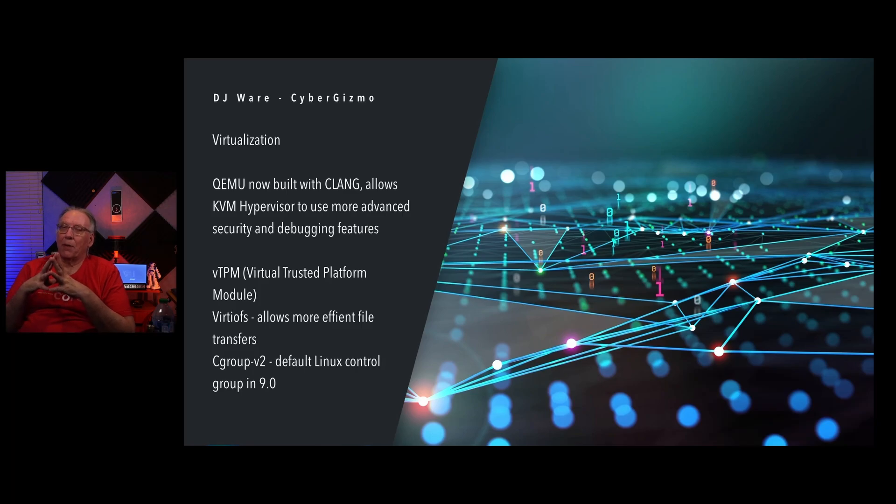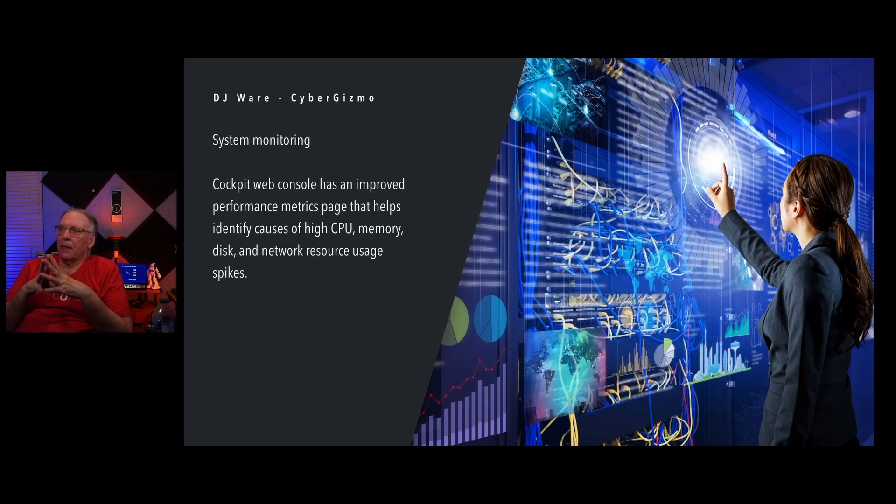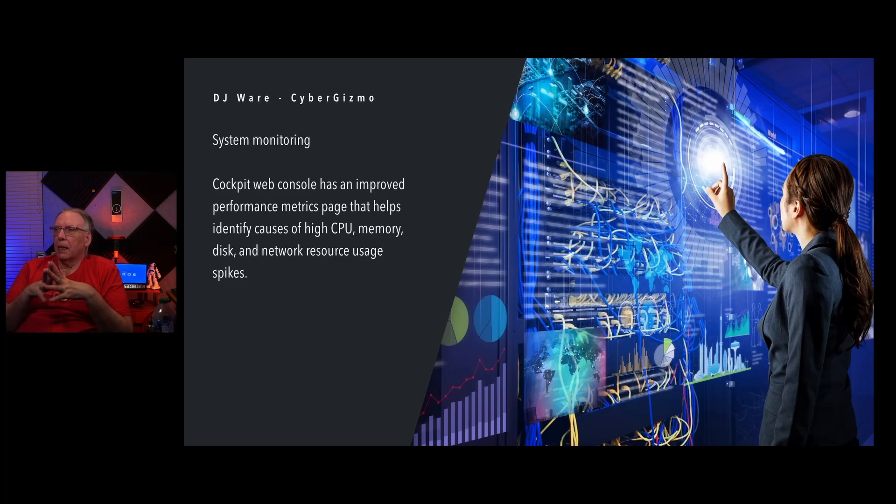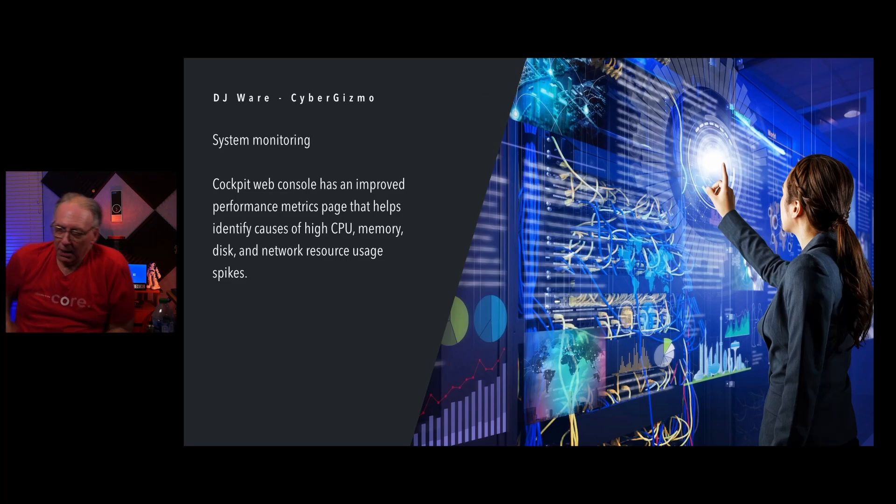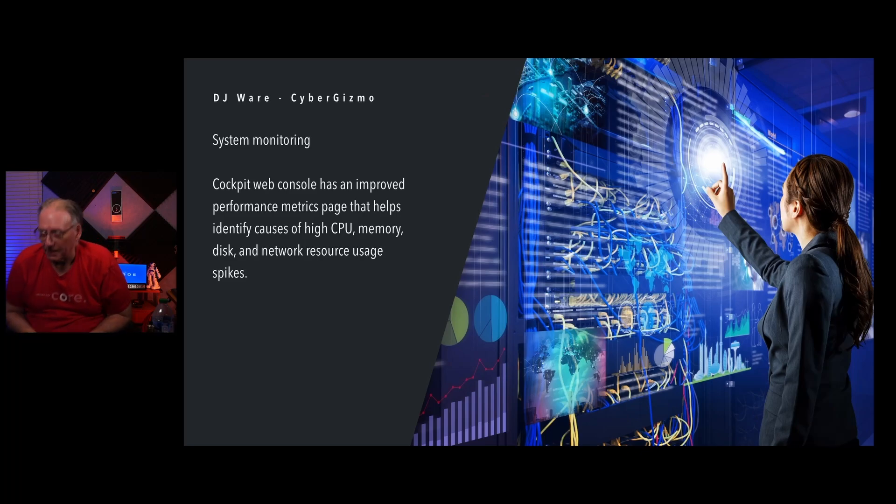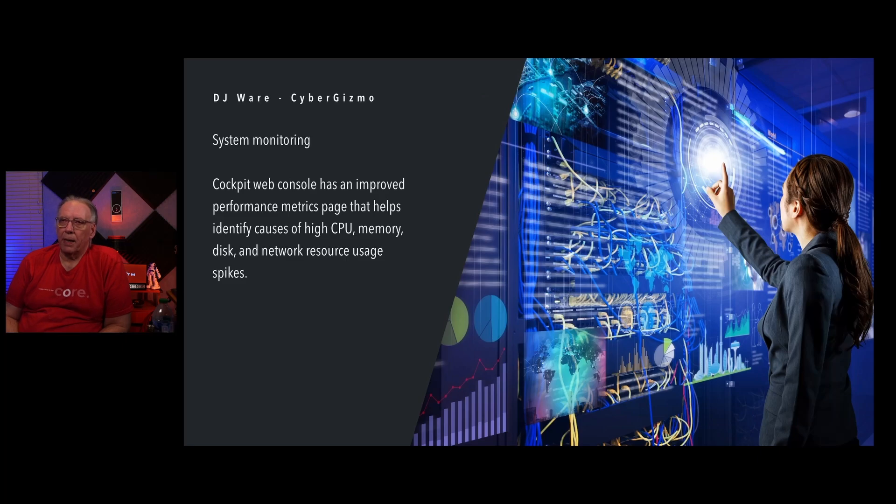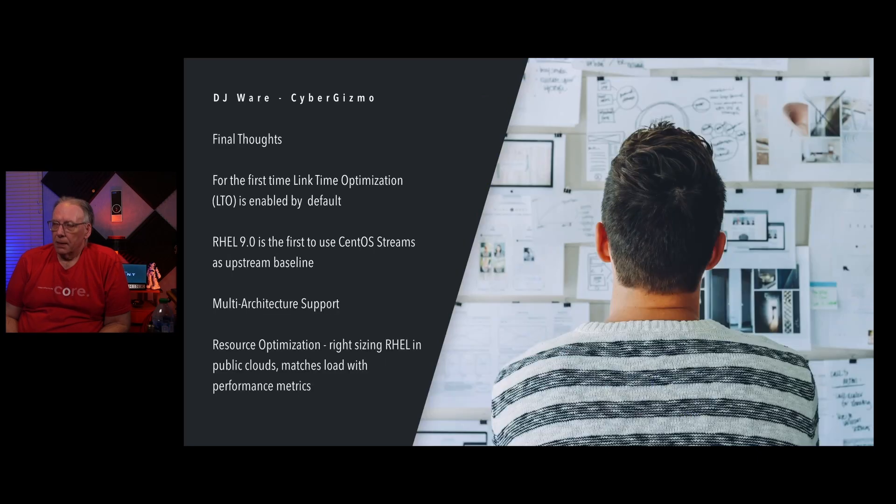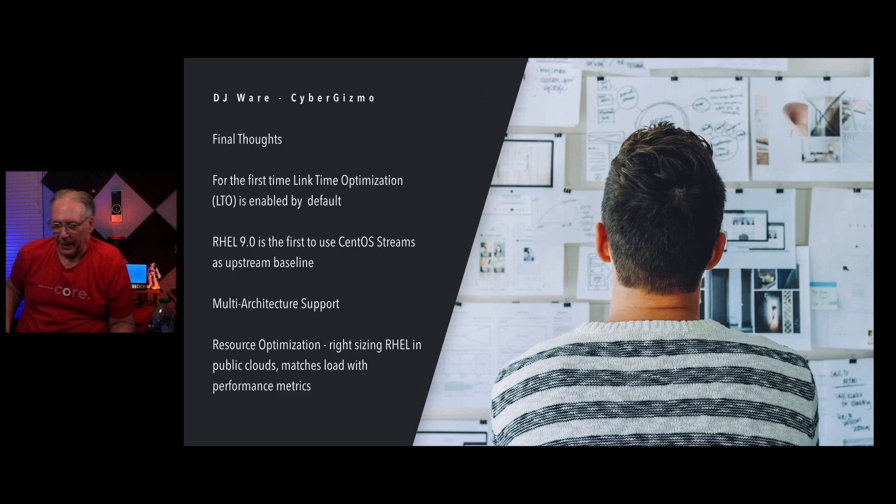Cockpit now has improved performance metrics. It's a page that allows you to hopefully identify what's going on when you have high CPU, high memory use, excessive disk activity or network activity that's spiking. It should help you narrow down to what the culprit is. I'll come back to final thoughts, but first I want to go take a look at Red Hat.